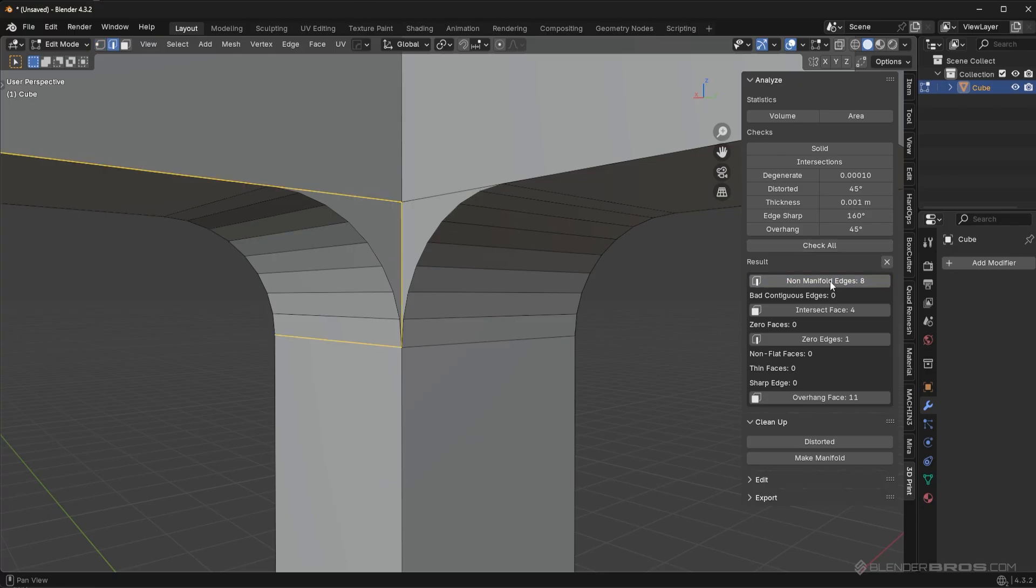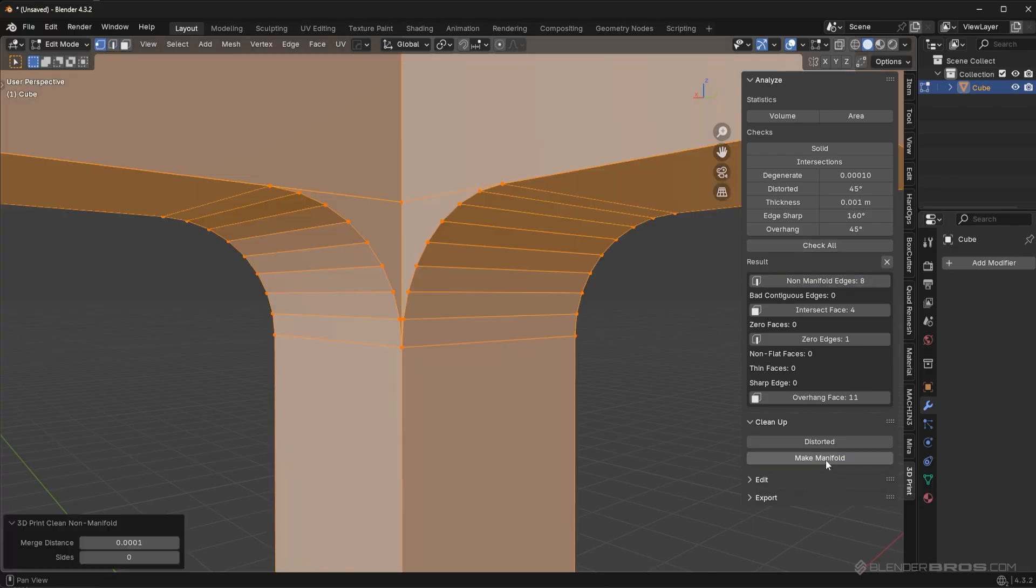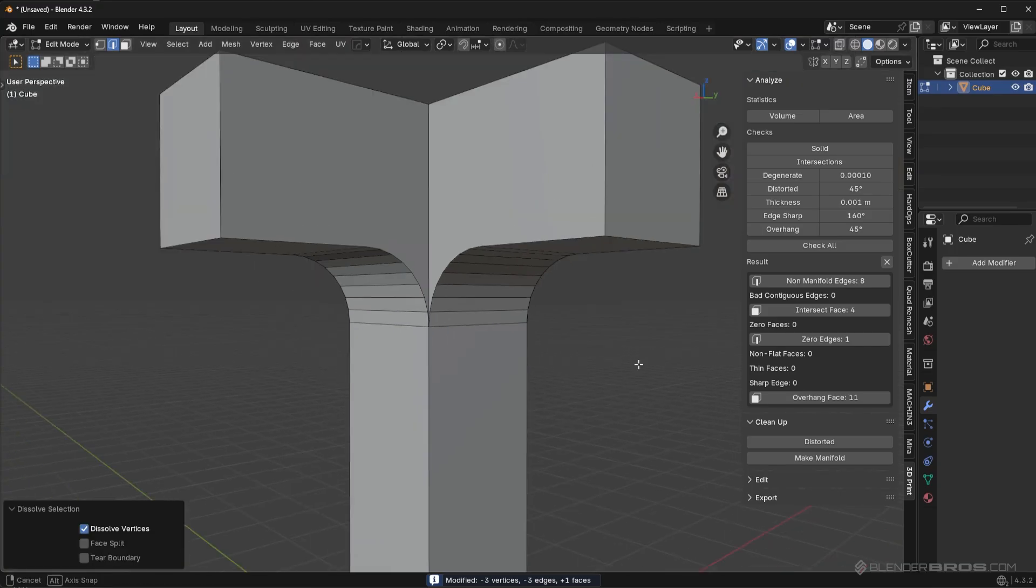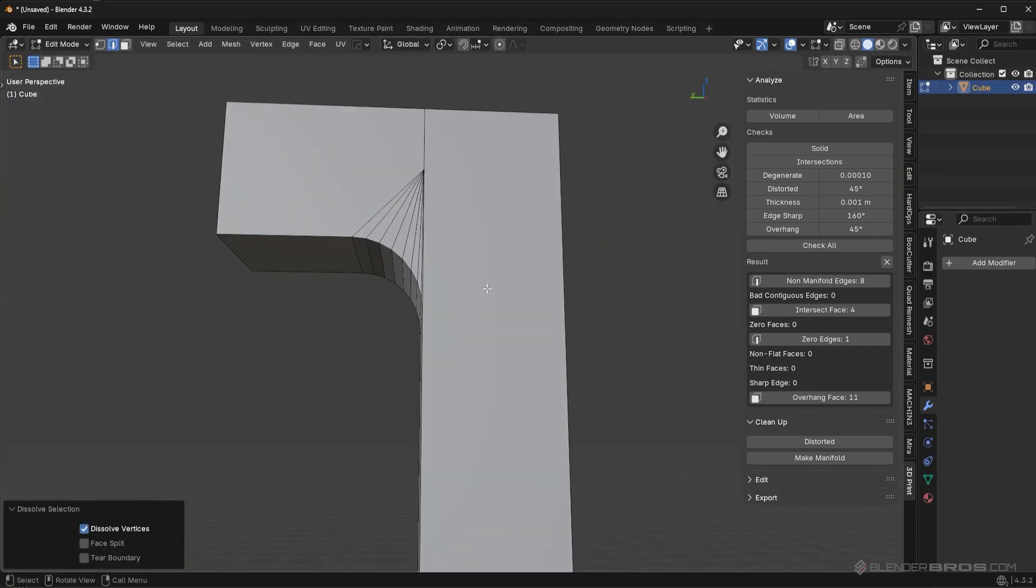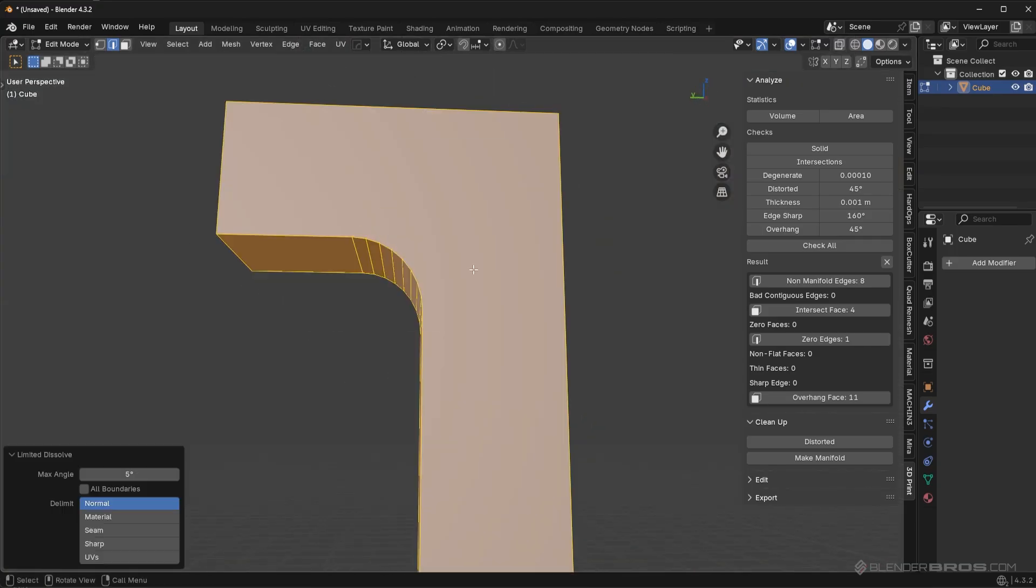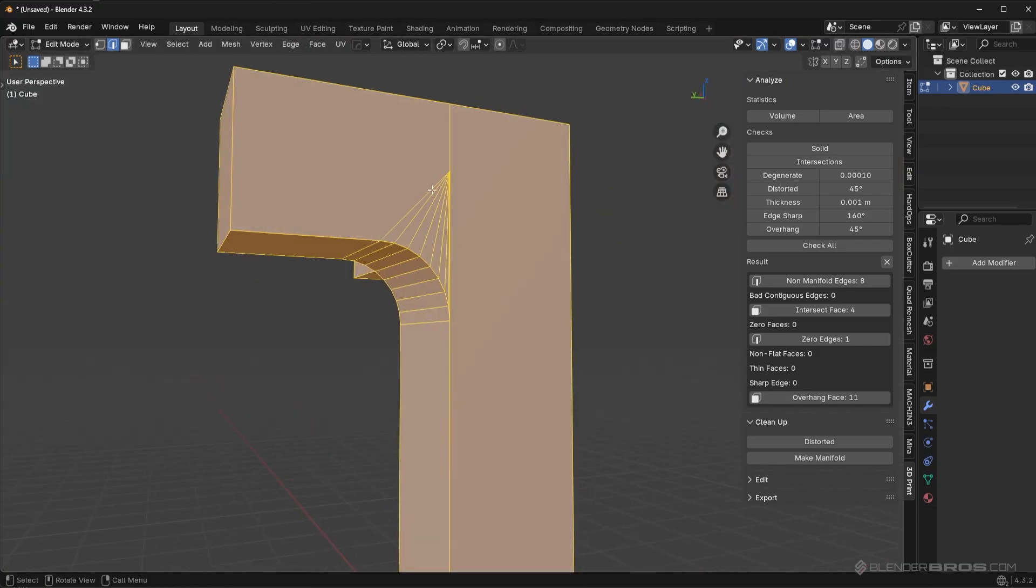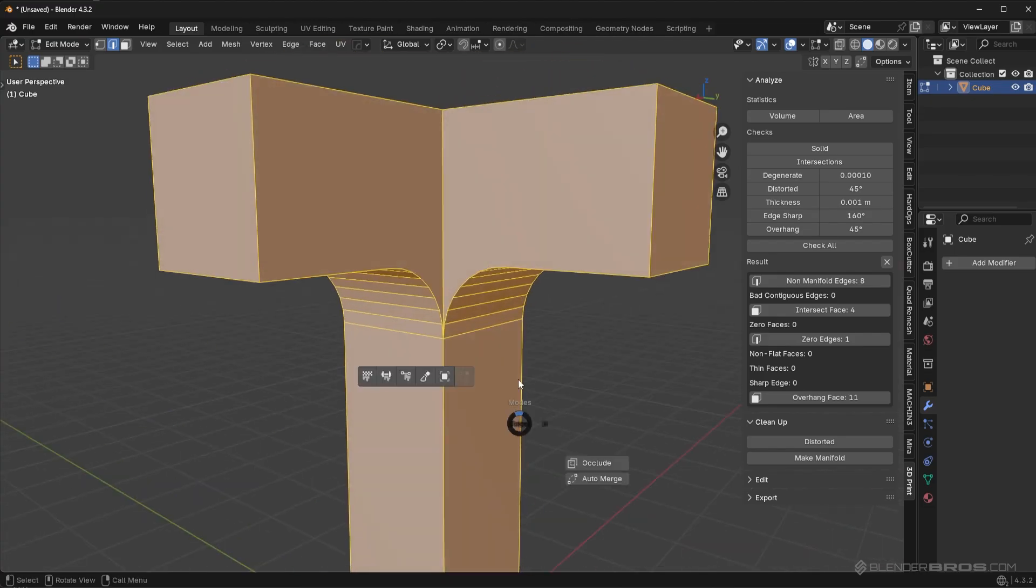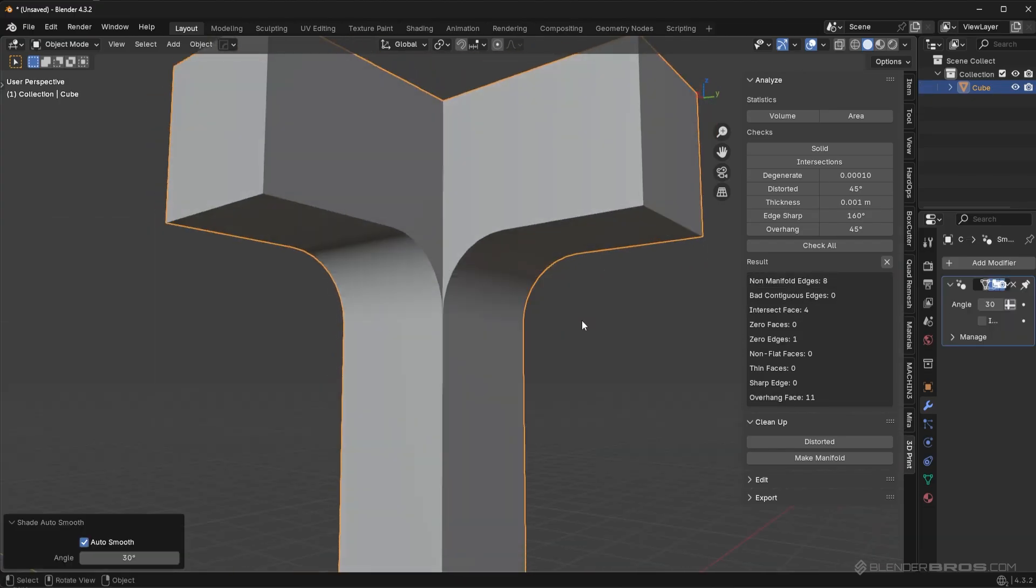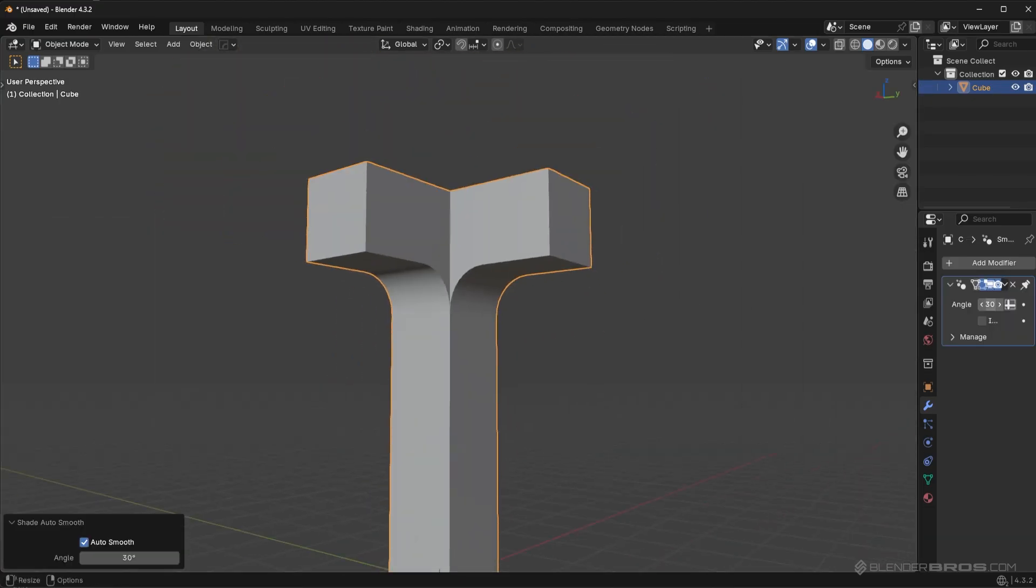And again, just go back to the 3D print toolbox. Check all non-manifold edges. Click on make manifold. You can dissolve this out. And that's another easy way to accomplish the same exact thing. You can limited dissolve to get rid of that junk as well. And there you go. Same exact result, just took a bit longer.